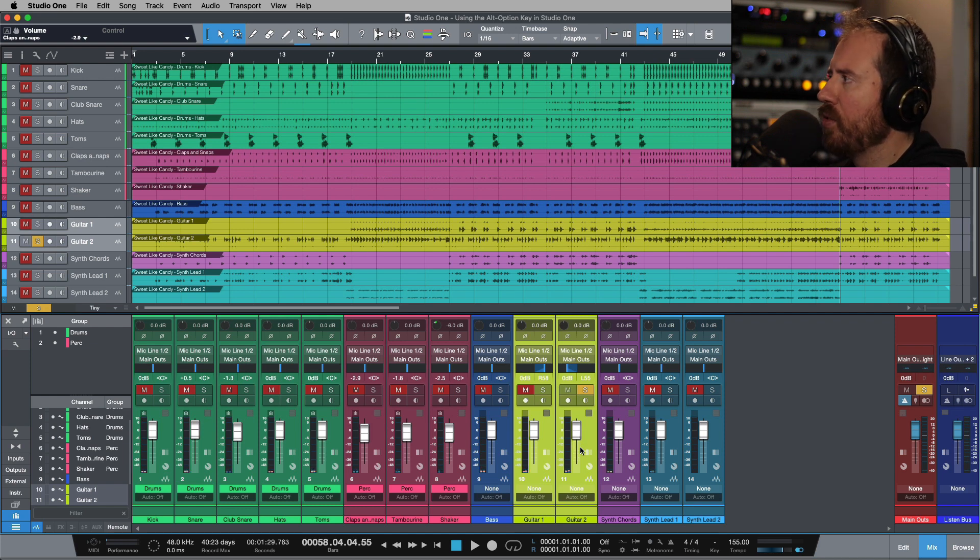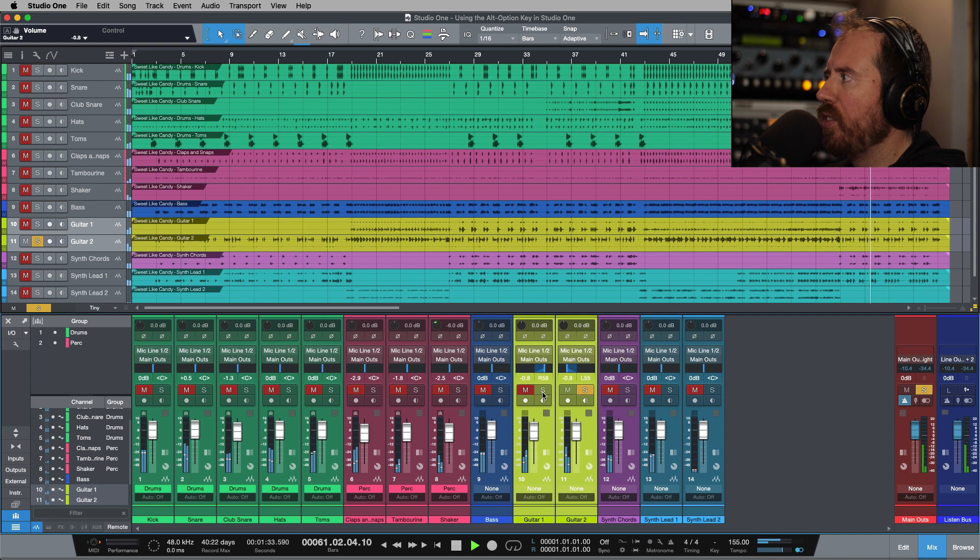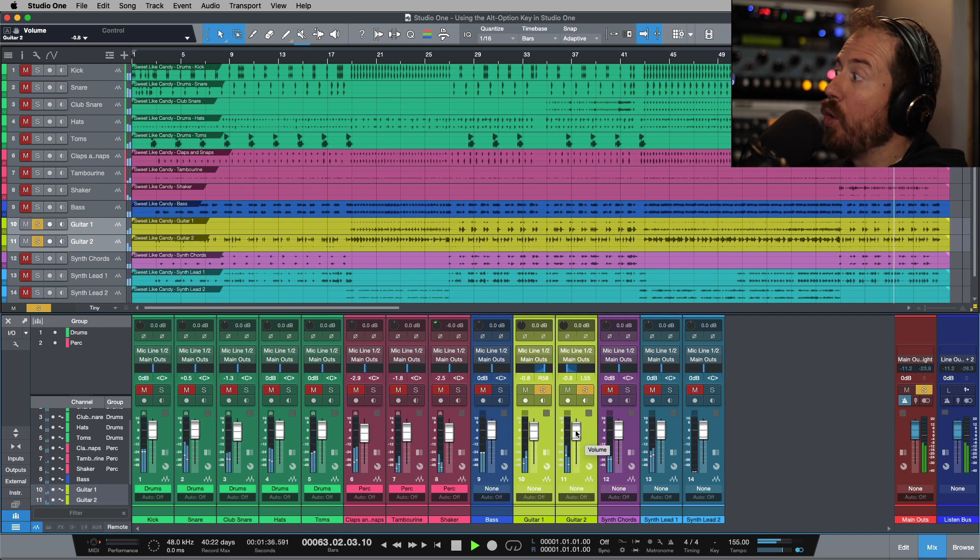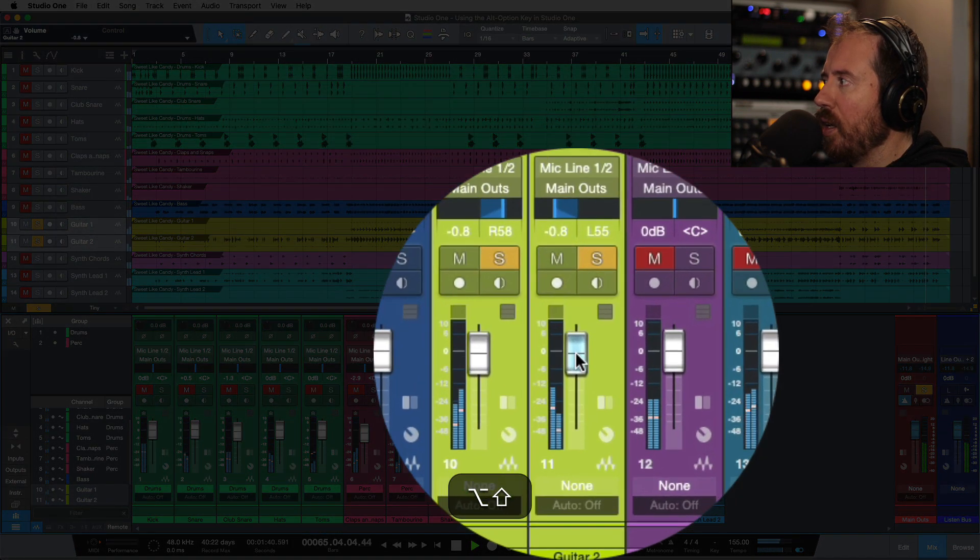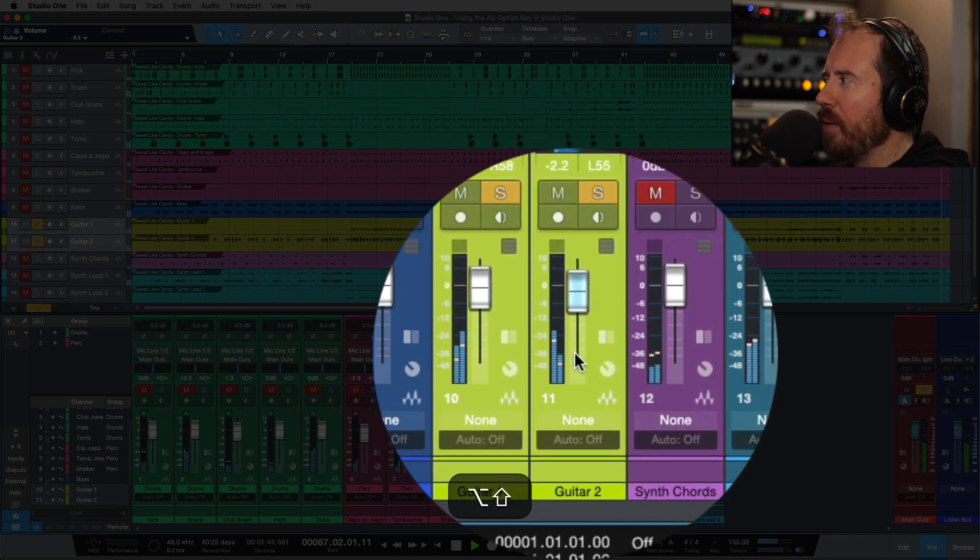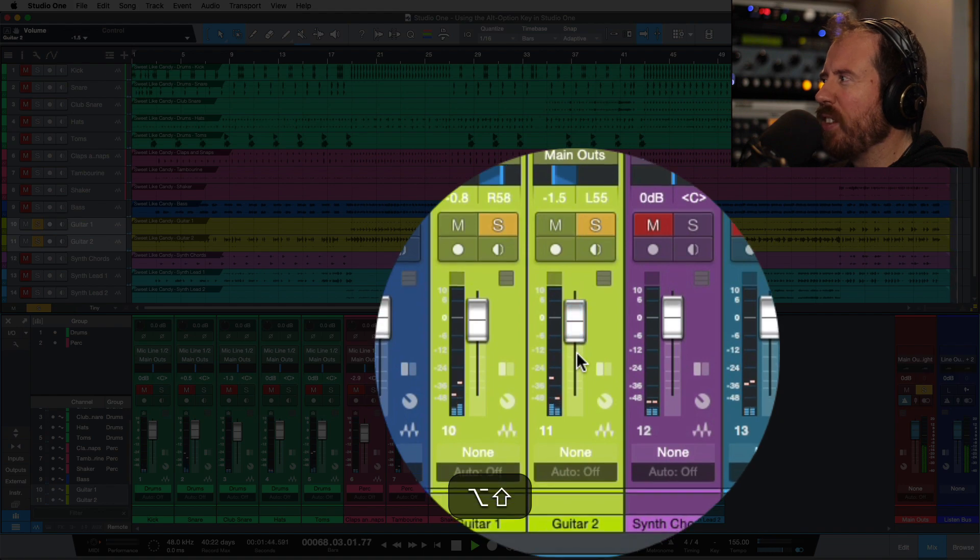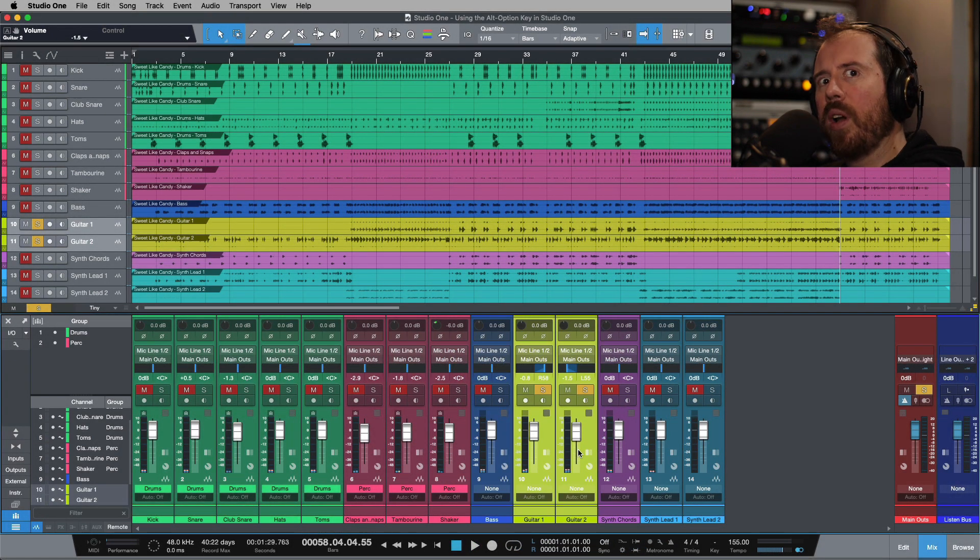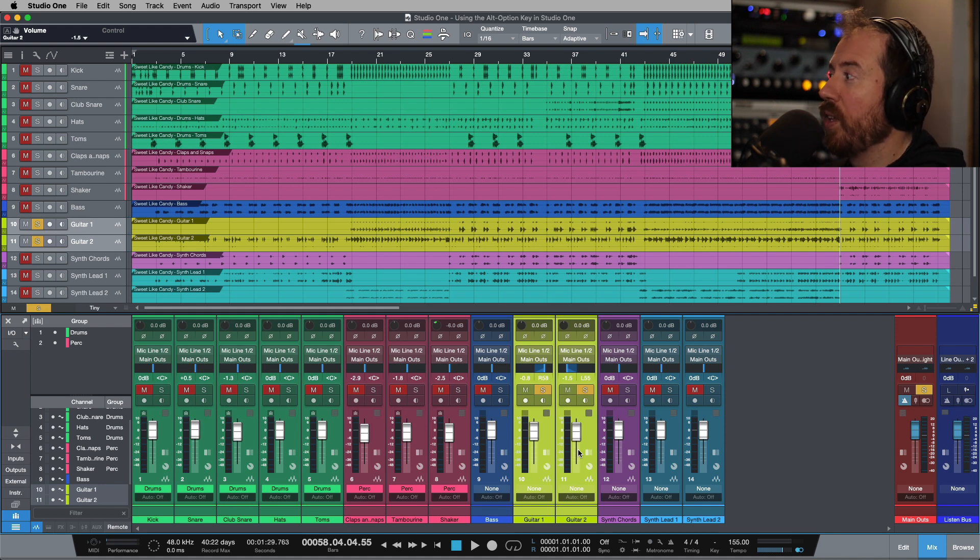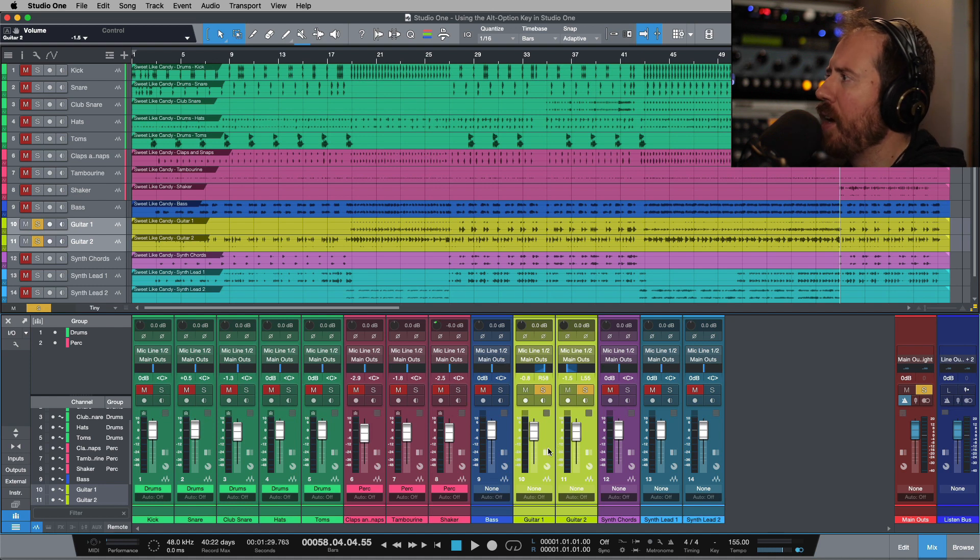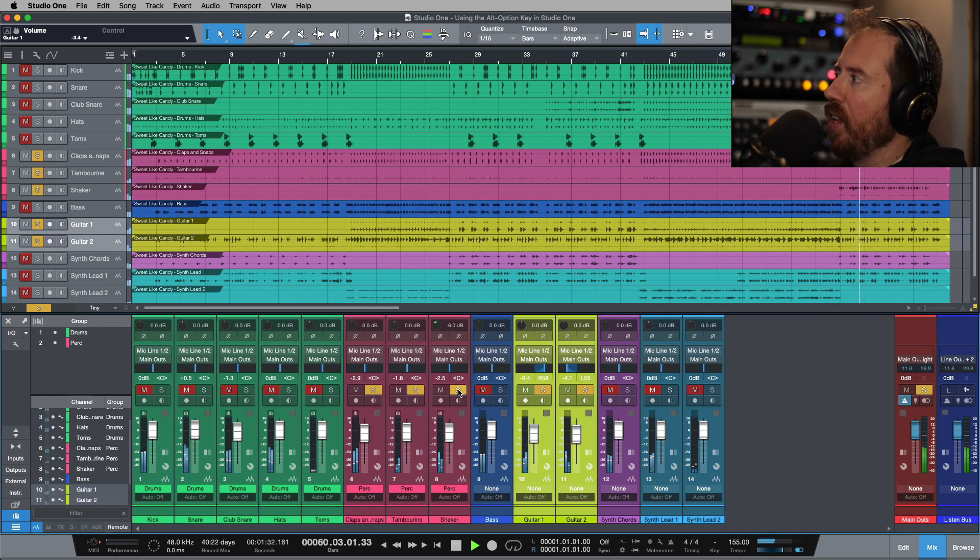Now this also works when you're doing selection-based groups. Of course, I want to get a balance between these two. And I'm going to hold down Alt or Option, and I can also include the Shift modifier which makes me basically be doing fine resolution movements. So if I wanted to really control that, do like 0.1 or 0.2 dB adjustments within that move, I can do that.